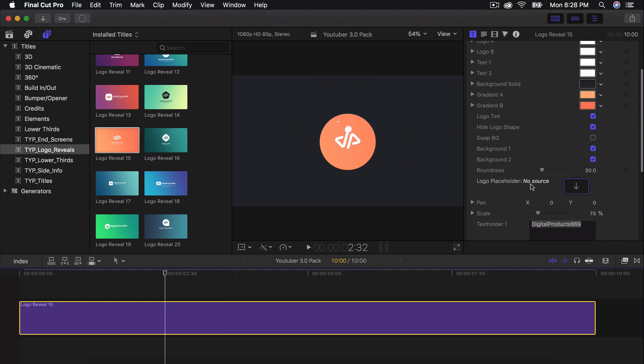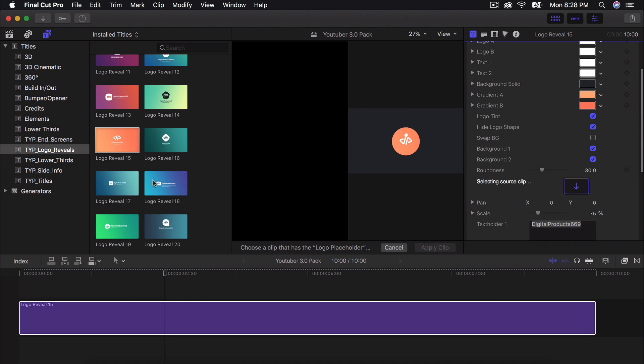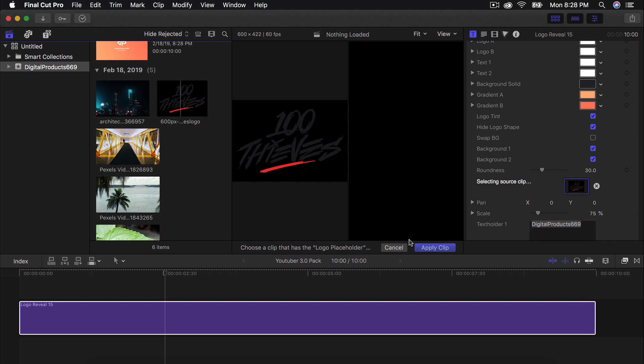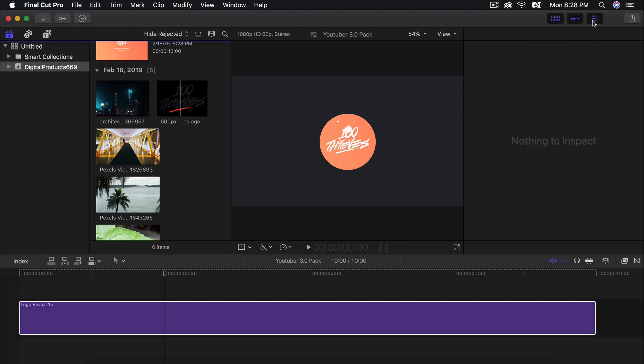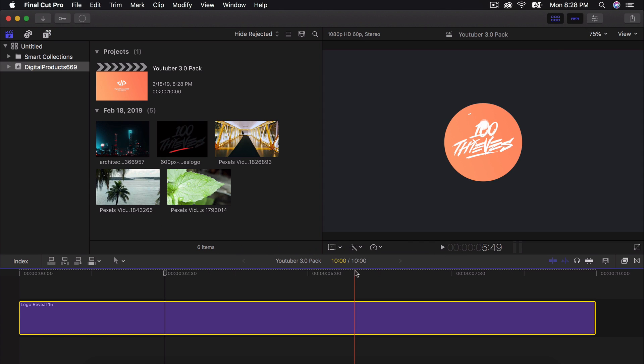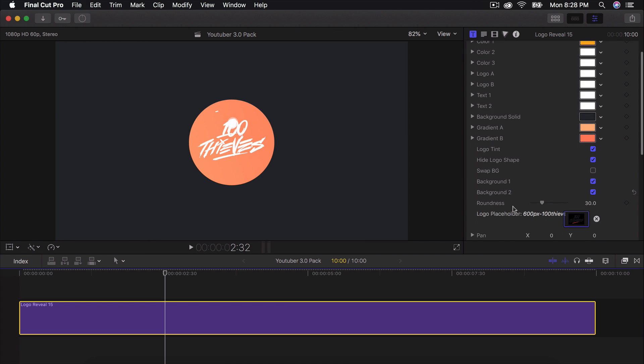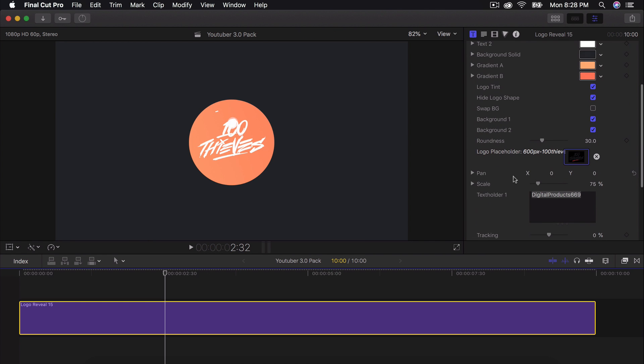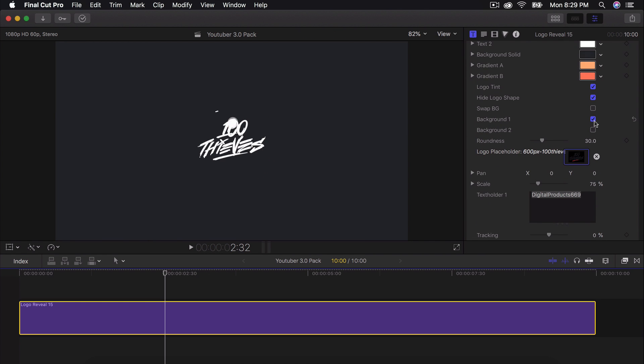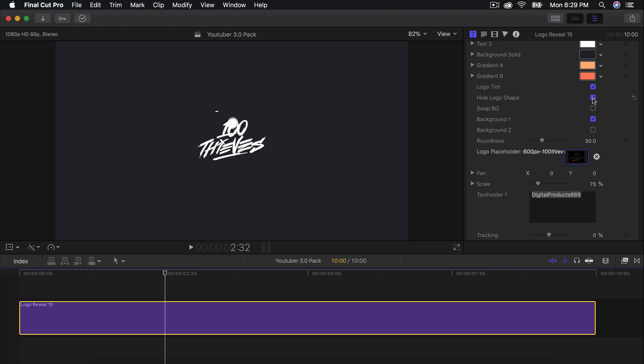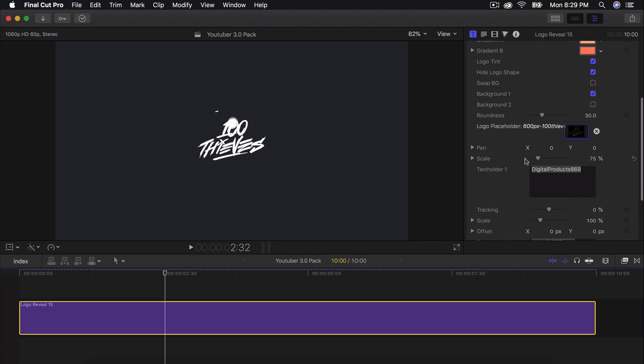And you can change all of the colors here and go through everything. But I'm going to choose this one where it says logo placeholder and click on that. I'm going to go back here and choose the logo here, which is not mine, by the way. Click on that. And then if we go back here to the inspector window, we can change or get rid of the background here if you don't want it. You can also get rid of this one. You can hide the logo shape, get rid of the logo tint. If you don't want a logo tint, I'm going to keep it how it is, though.